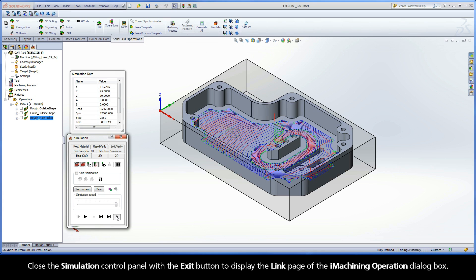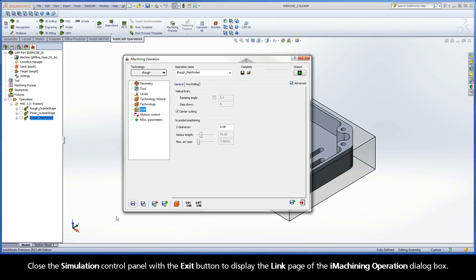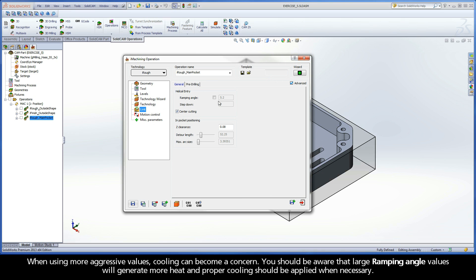When using more aggressive values, cooling can become a concern. You should be aware that large ramping angle values will generate more heat, and proper cooling should be applied when necessary.